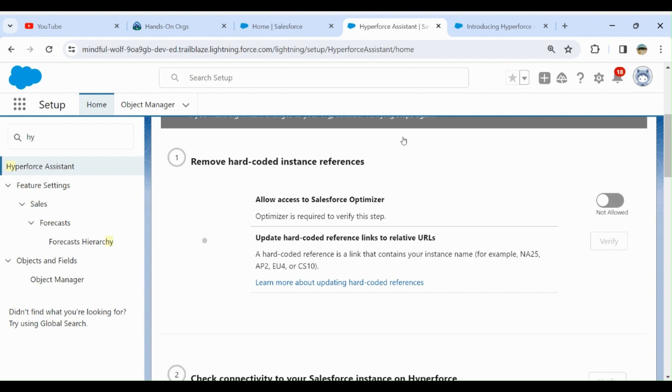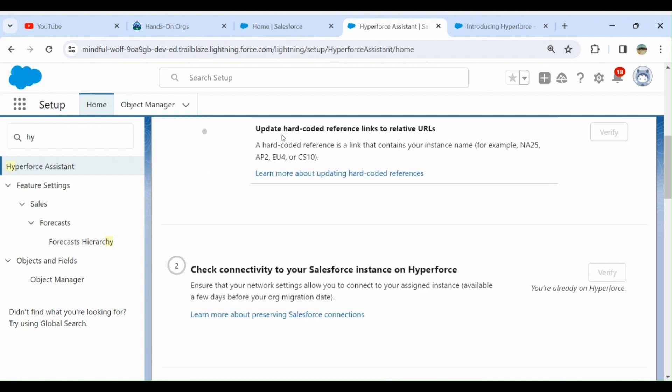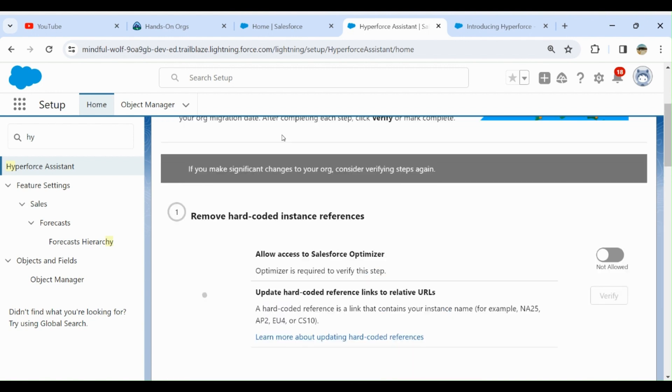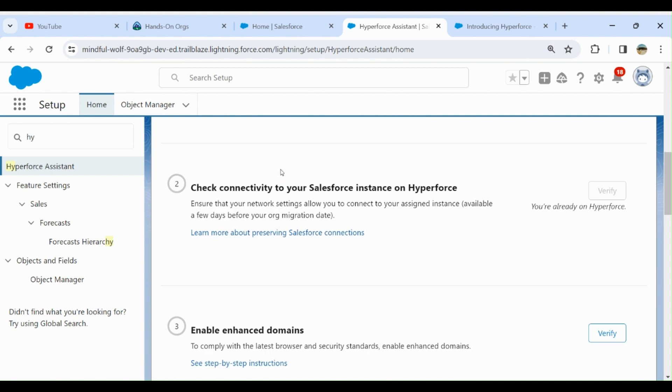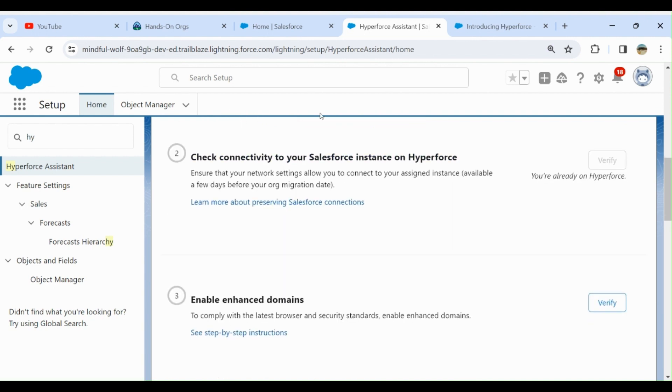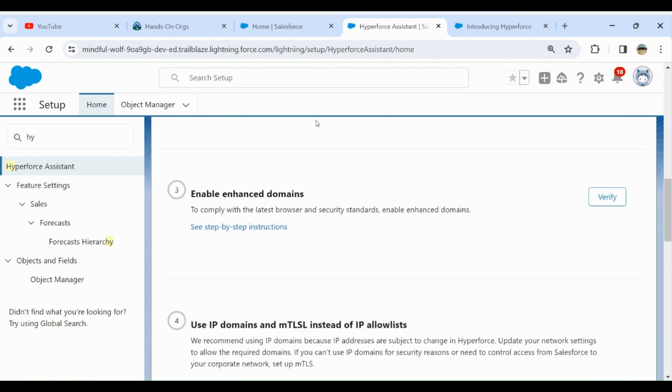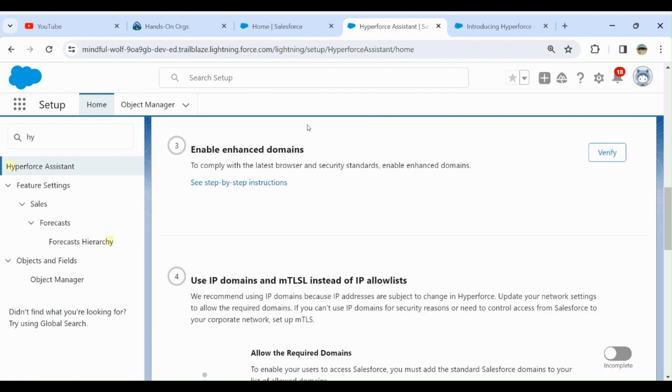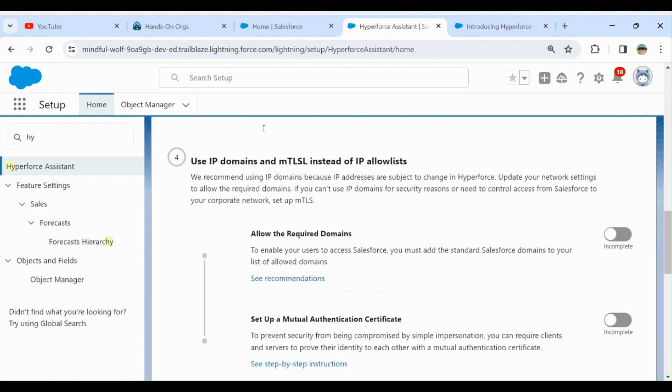First, allow access to Salesforce Optimizer. Then check connectivity to your Salesforce instance on Hyperforce. Enable enhanced domains, use IP domains and mTLS instead of IP allow list. Salesforce recommends using IP domains because IP addresses are subject to change in Hyperforce.